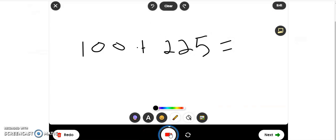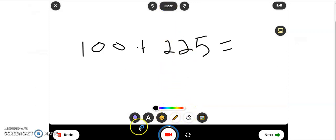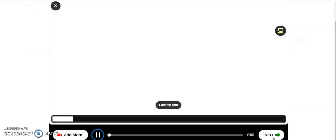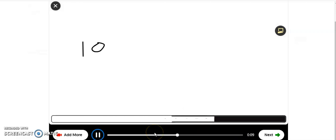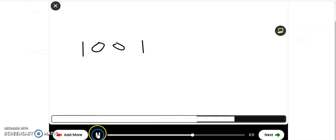So we've stopped recording. We can clear it if we're not happy with it. But if we want to see what it looks like, we can hit next and it will play back for us. So let's try and solve this addition problem together. We're going to add the following numbers: 100 plus 225.